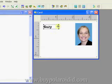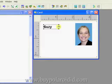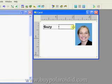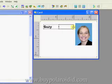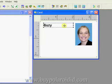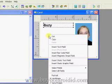Hover the mouse pointer over the right side of the text window. When the mouse pointer changes to a horizontal arrow, hold down the left mouse button and resize the text window by dragging the cursor to the right. Move the text field up a bit and then right mouse click to add another text window to the card design.